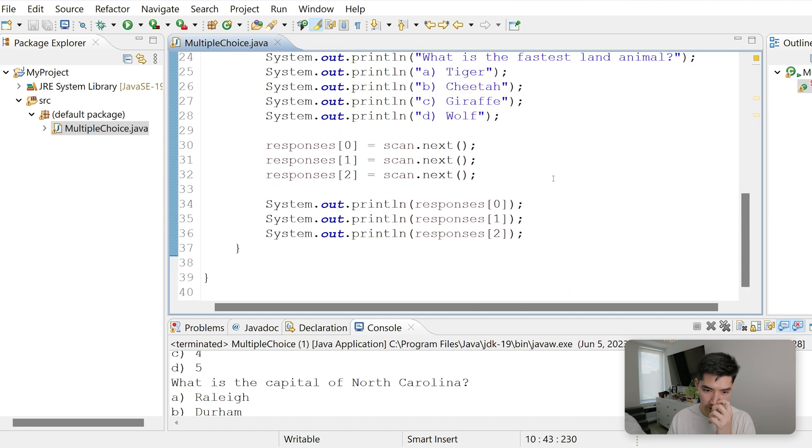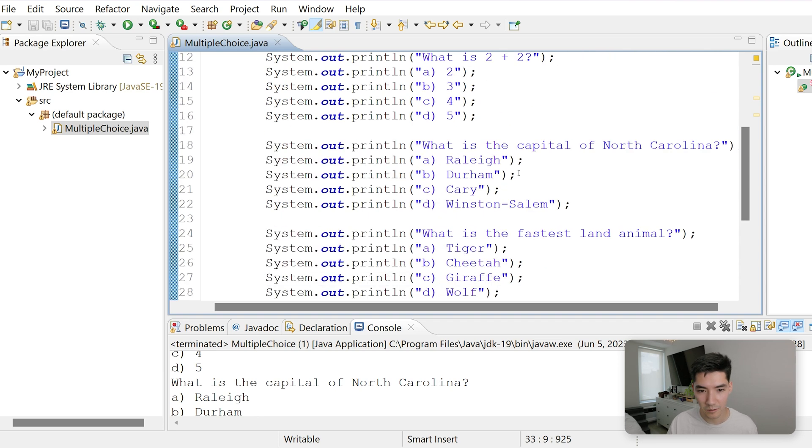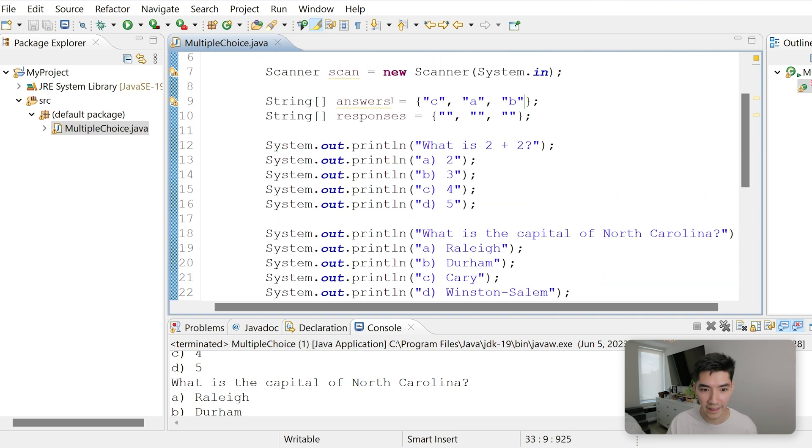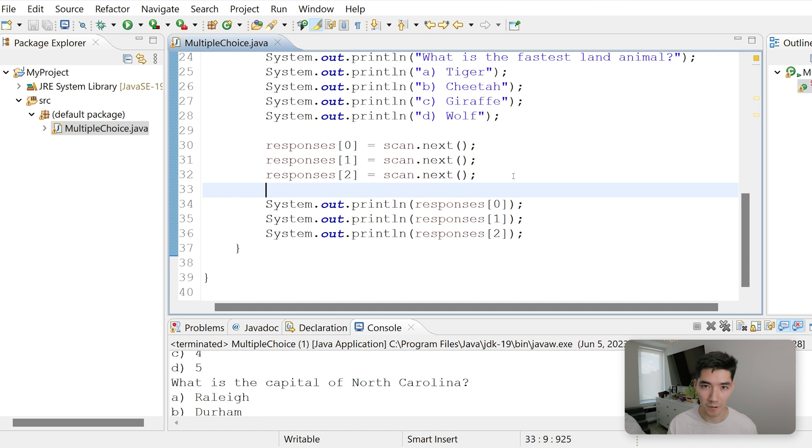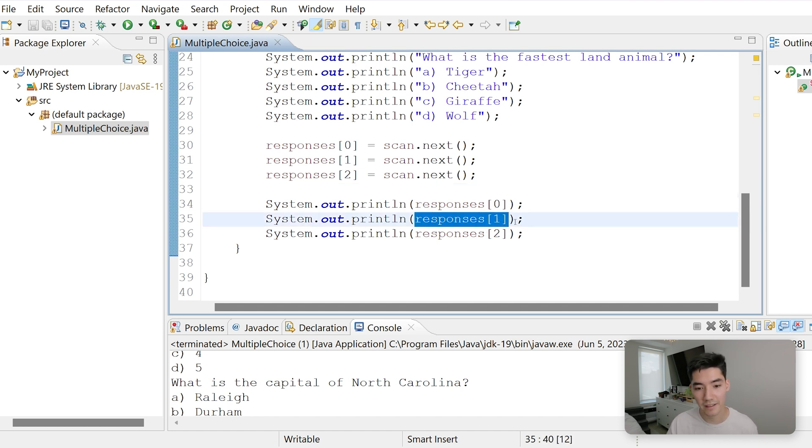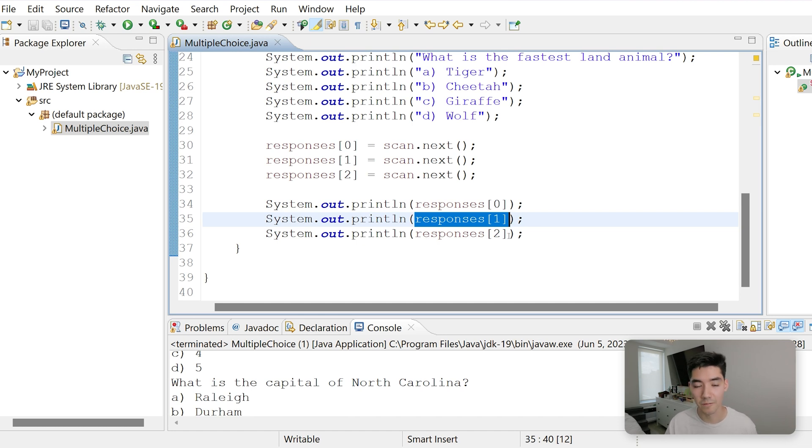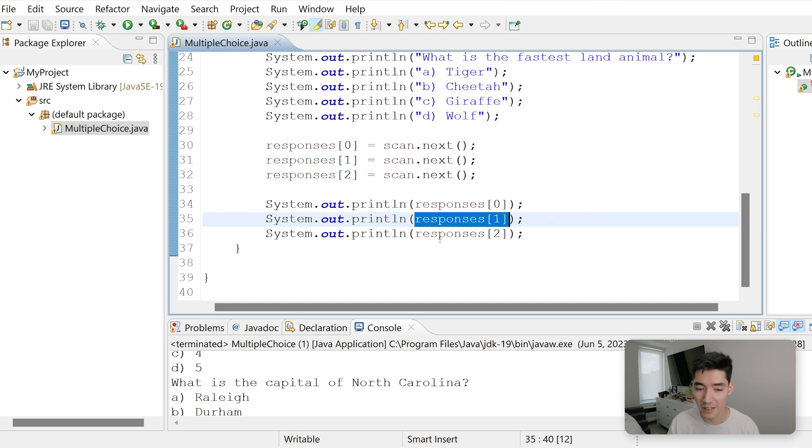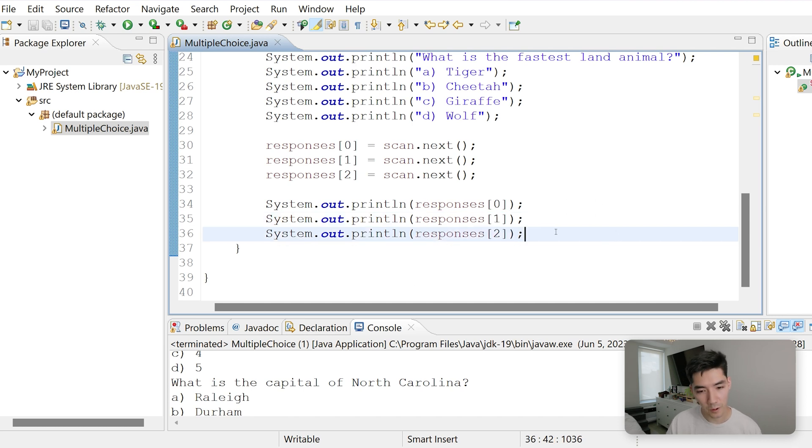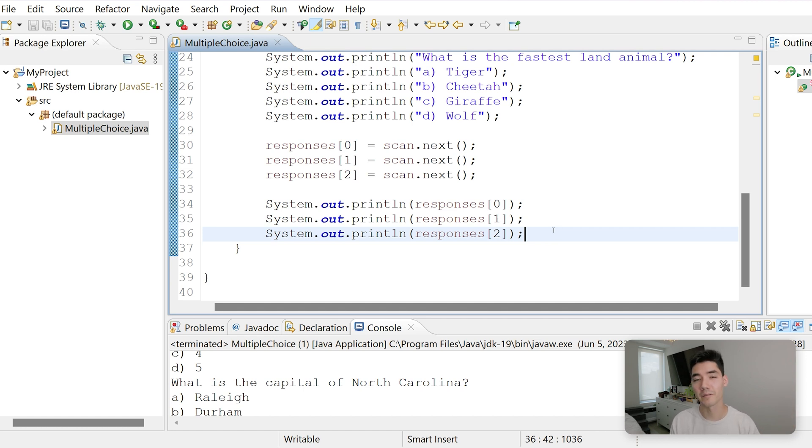And then we could, what we could do, is say if responses of 0 is equal to answers of 0, then we could increase their score by 1. And then if responses of 1 is answers of 1 plus 1, if responses of 2 equals answers of 2, add 1. And then their score would be 3 out of 3, 2 out of 3, 1 out of 3, or 0 out of 3. But what if we had a quiz that was like 100 questions long? You wouldn't want to make 100 if statements. So let's use a for loop.